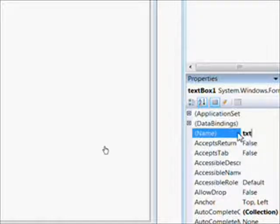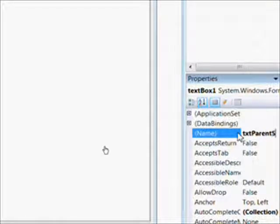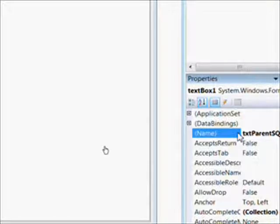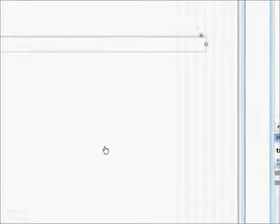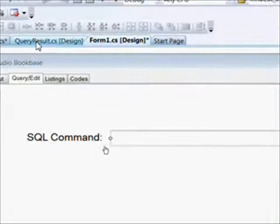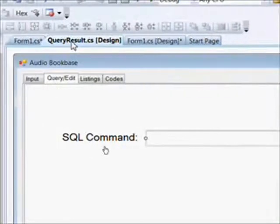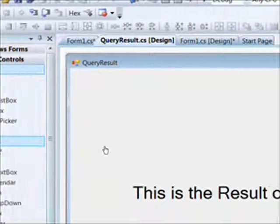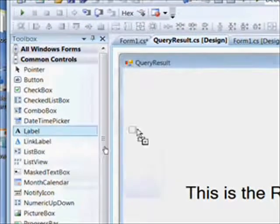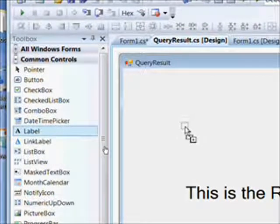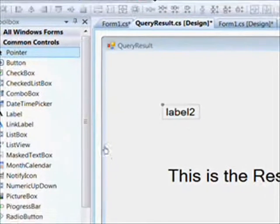We'll create a text box on the parent form and call it TXT Parent SQL, since when we get further on in this project we'll actually be communicating SQL between the Query Edit tab page and the Query Results form. Then we want to create a label on the Query Results form.